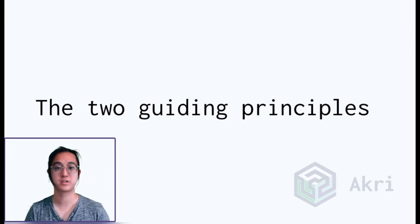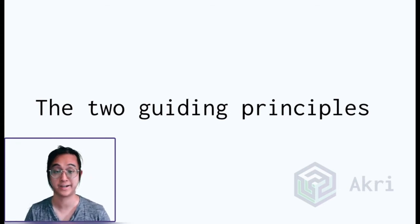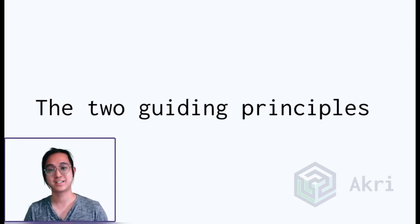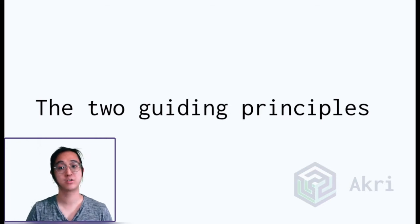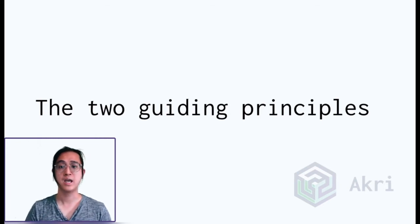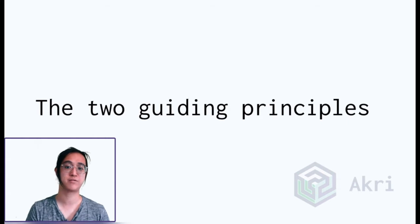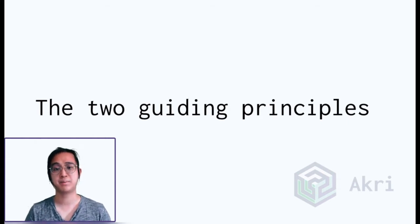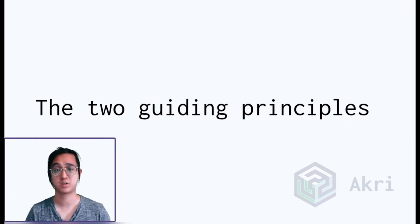To tackle this question, we came up with two guiding principles on which devices should run Kubernetes. First, we think that devices that should run Kubernetes are the ones that are used for general purpose computing. For example, an unused on-prem server would be a great device for Kubernetes, but something like an IP camera that's running a small ARM chip, maybe not so much.